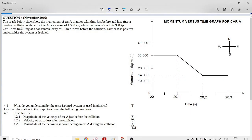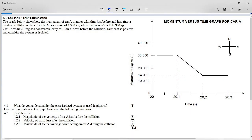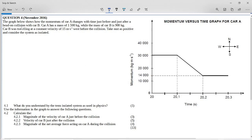This is the November 2016 momentum question. This is one of the few questions with a graph, although I've seen more graphs coming up in recent years. The graph below shows how the momentum of car A changes with time just before and just after a head-on collision with car B.